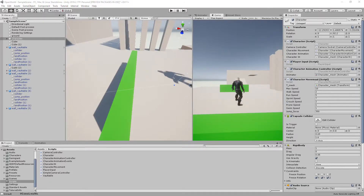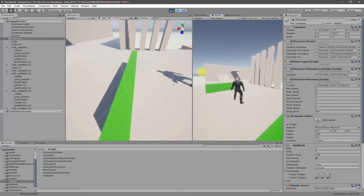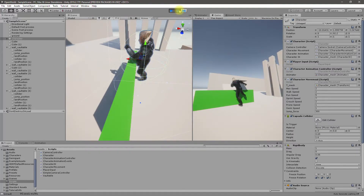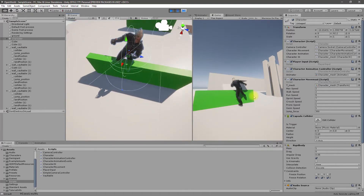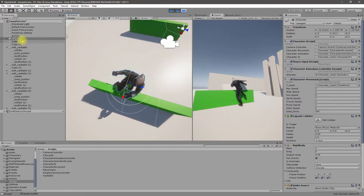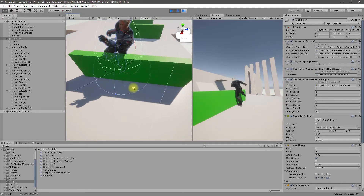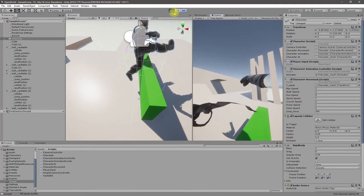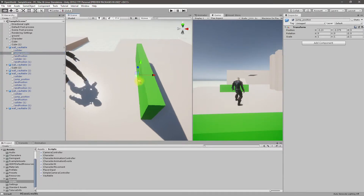Okay then — can we avoid this problem if I rotate the jump position? Let's see. So this happens when the character is here, and if I rotate the character — not that way, this way — what would happen? Well, only one way to find out. Let's rotate the jump position like this.